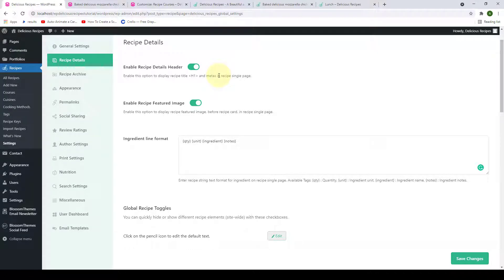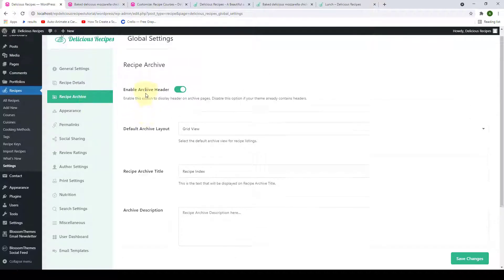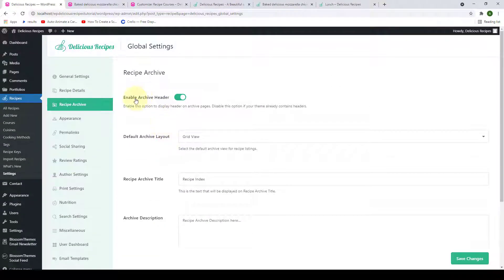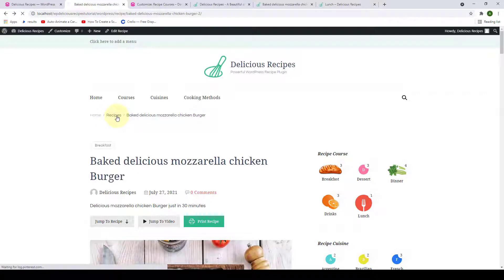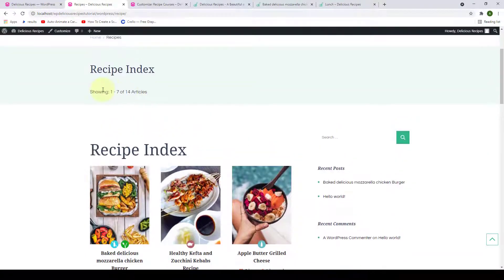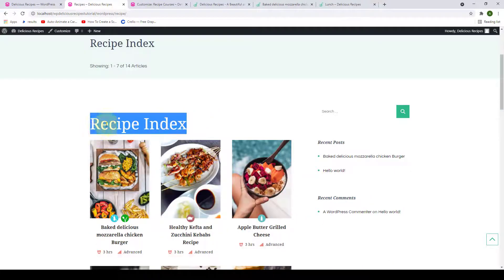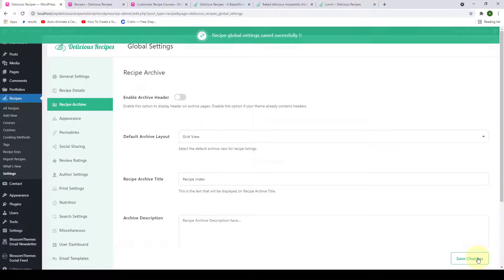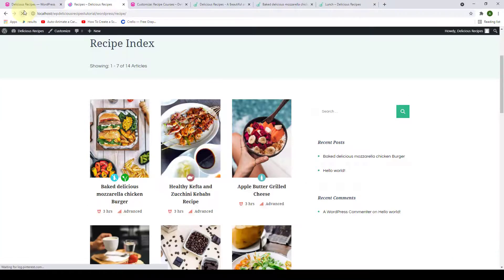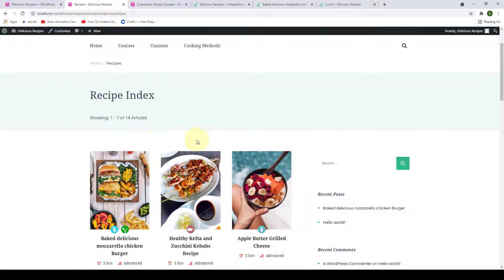Welcome back. In this video we will go to recipe archive and explore these options. The first option is to enable or disable the archive header. If you go to our site and from the breadcrumb go into our recipes page, click on recipe — this is our recipe archive page and as you can see the recipe archive header is now displaying here. Let's go back and disable this option, click on save changes, come back and refresh — and that is gone. We don't really have a need for that header because the recipe index header title is already shown here.